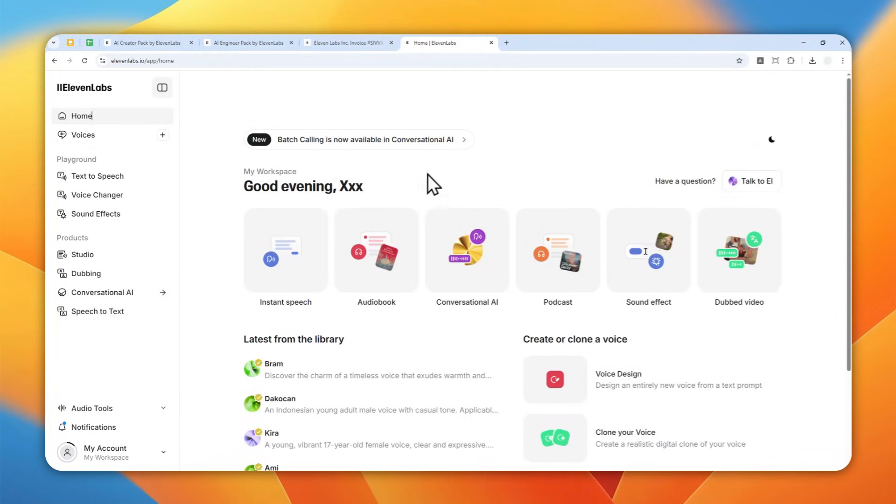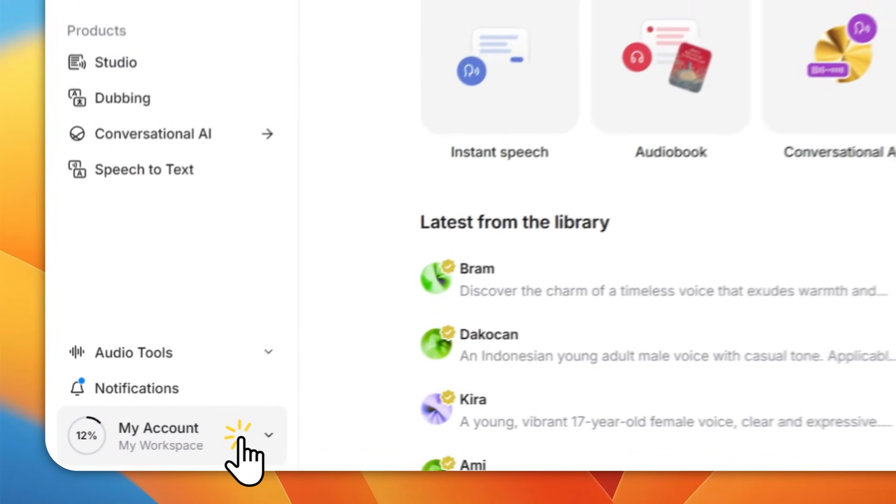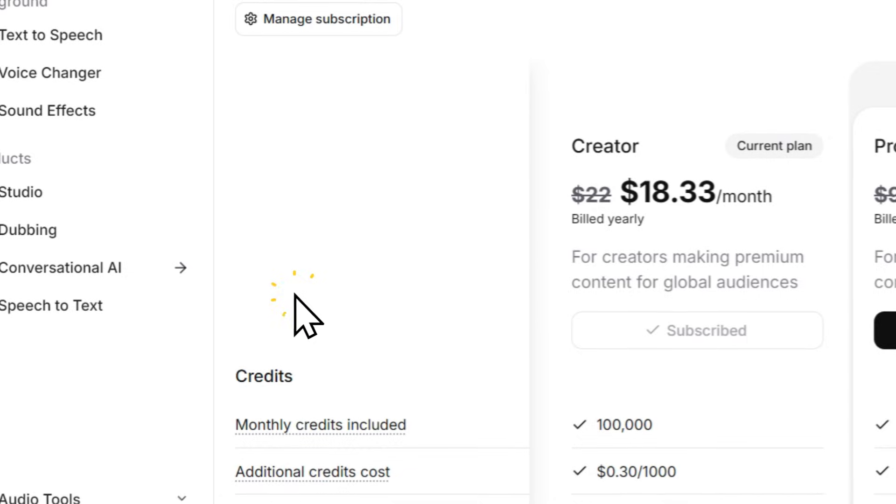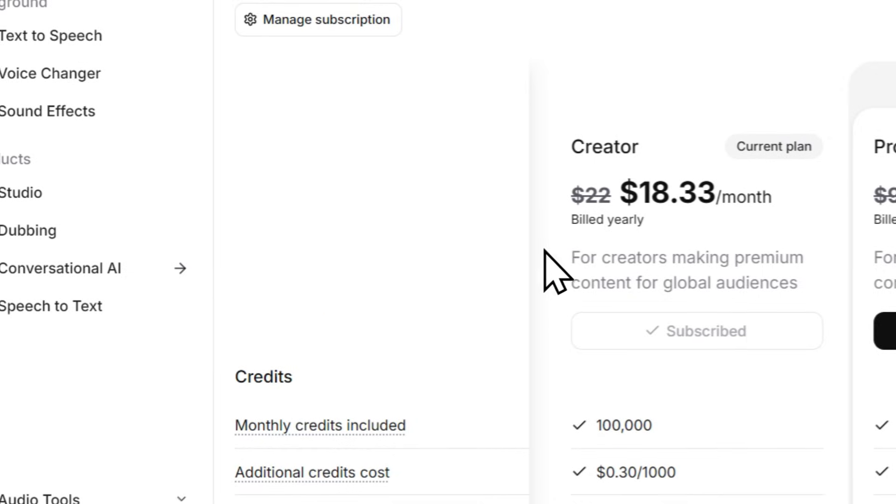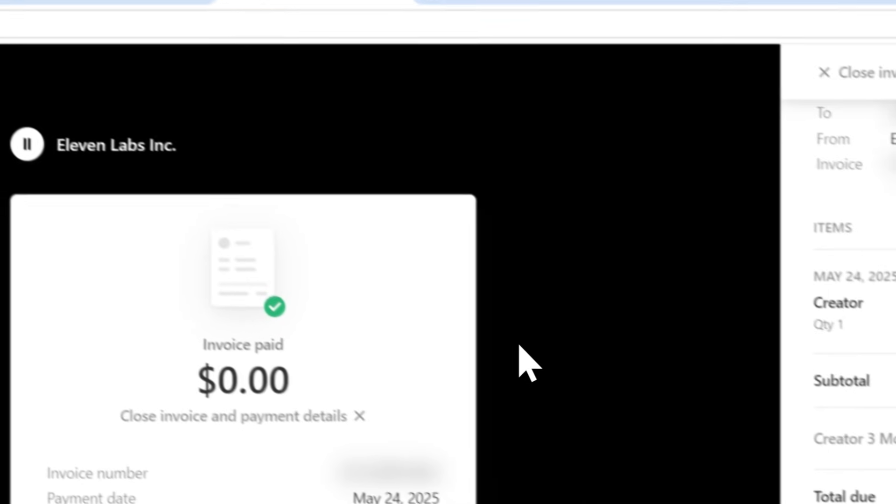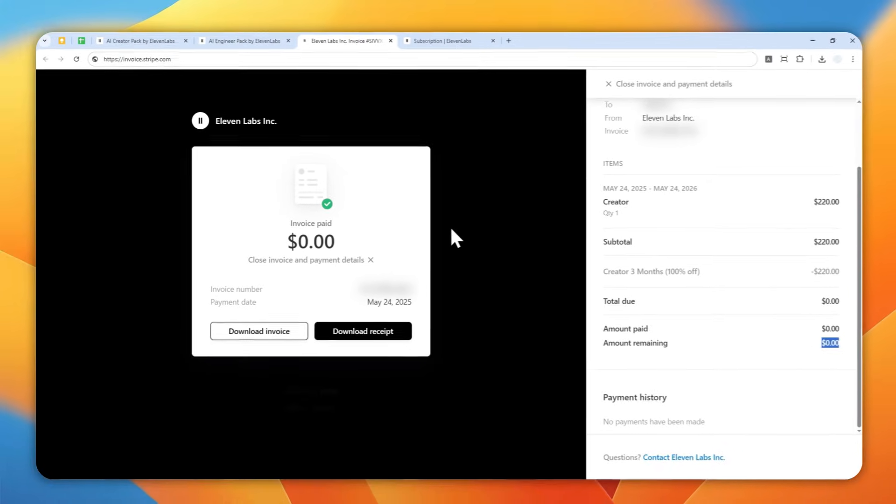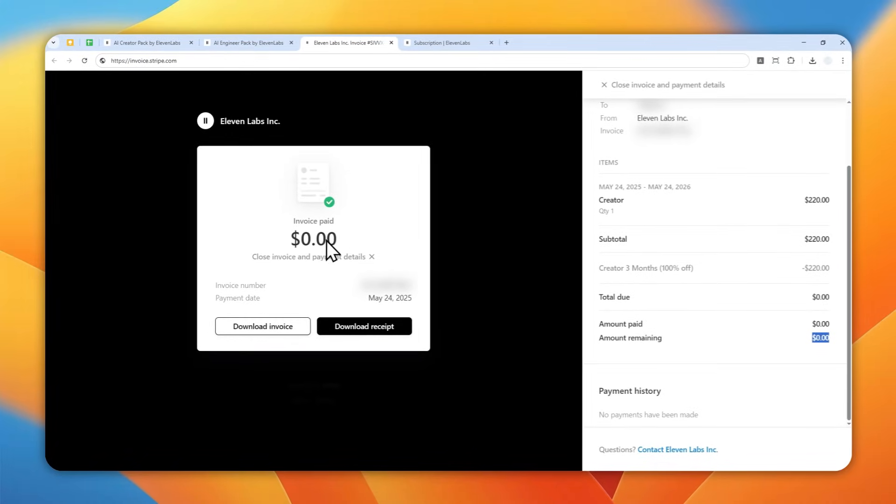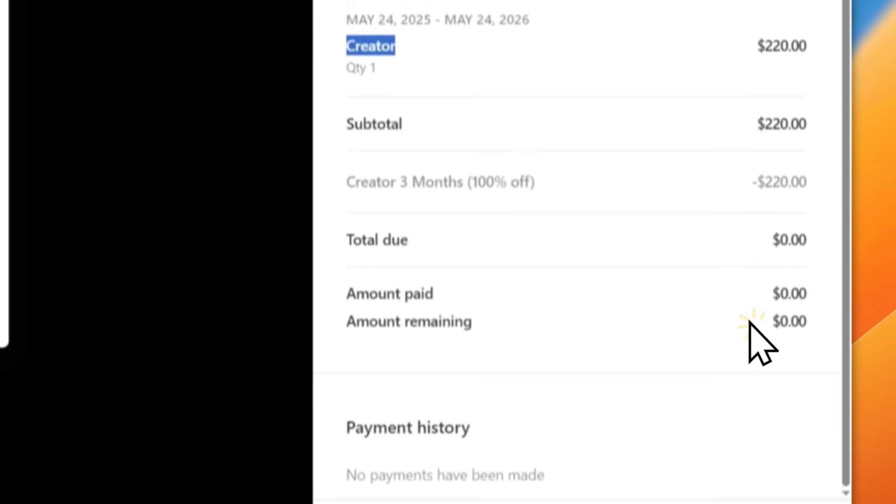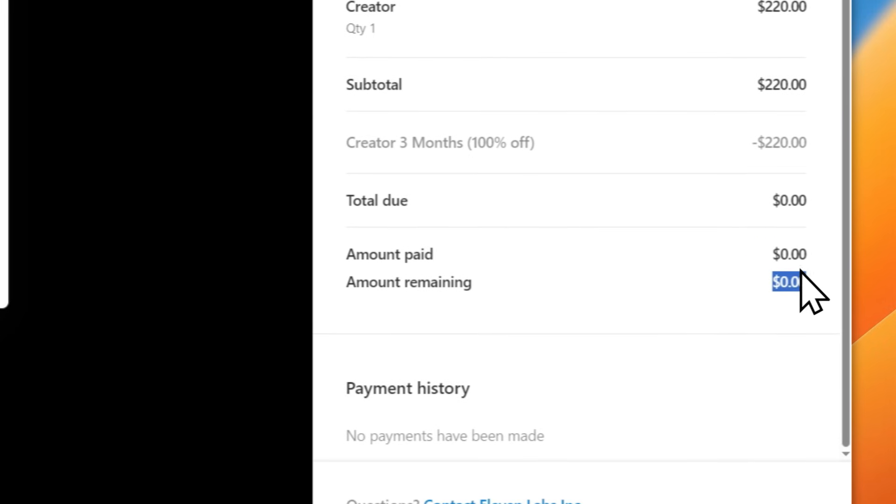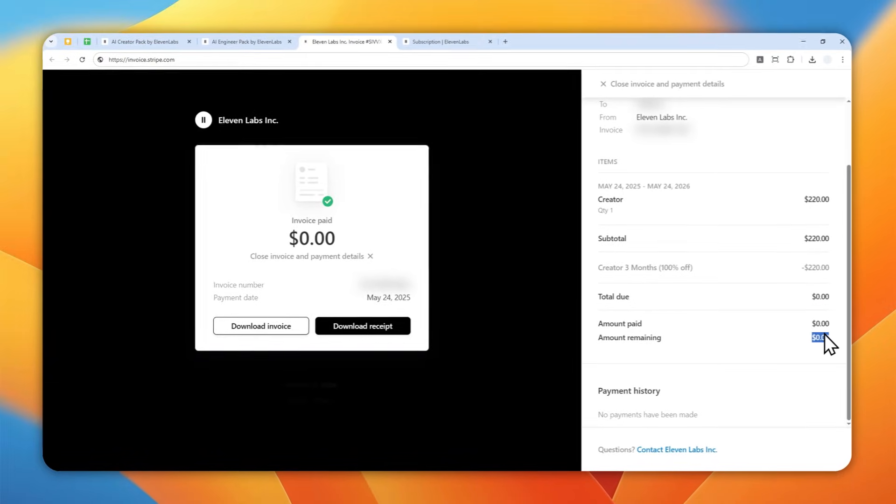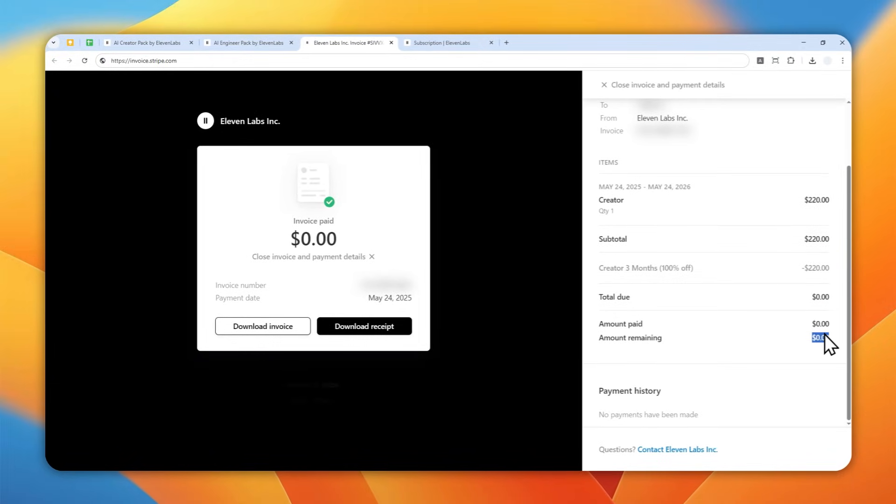This is not clickbait. I'm literally on the Creator plan of Eleven Labs that should cost me $20 a month, but I paid zero dollars to get access to this plan. As you can see, this is the invoice for the Creator plan and I paid zero dollars.